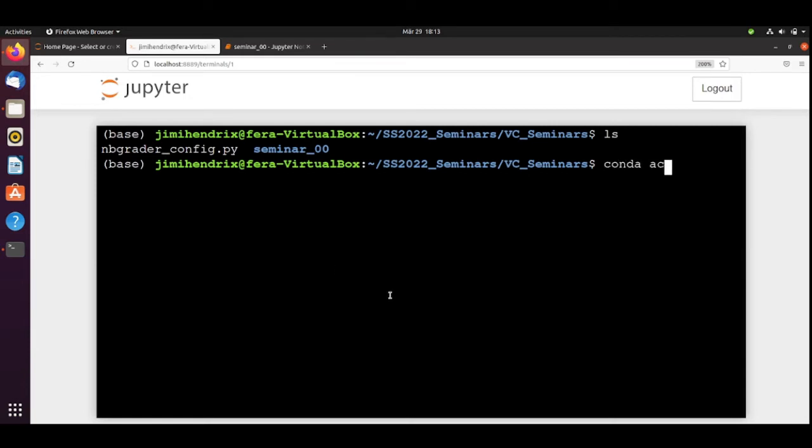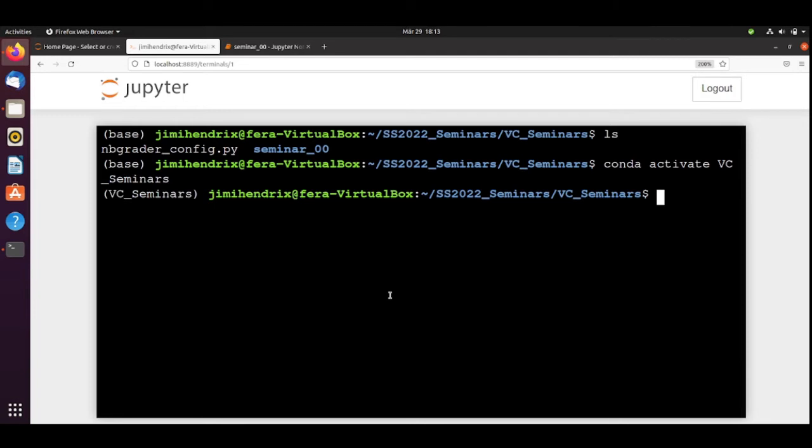I will activate my Video Coding Seminars environment. Now I am on the Video Coding Seminars environment. And I will do Conda install SciPy.